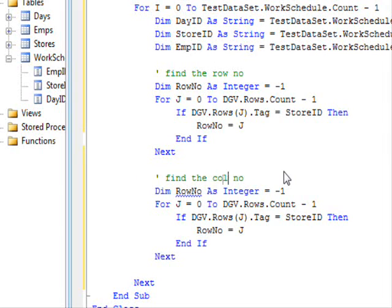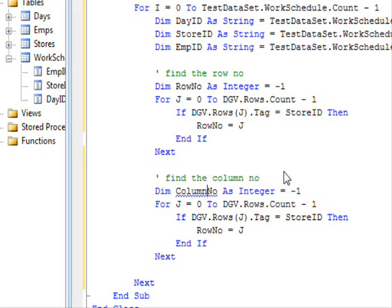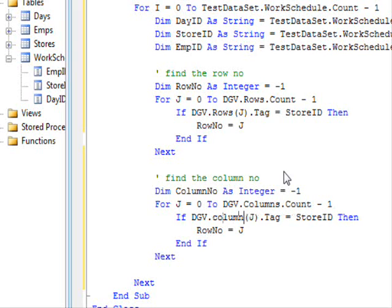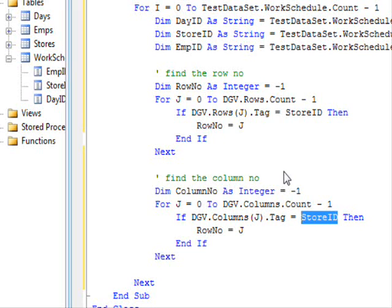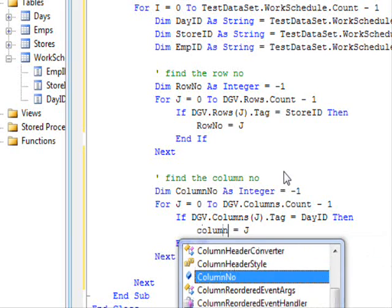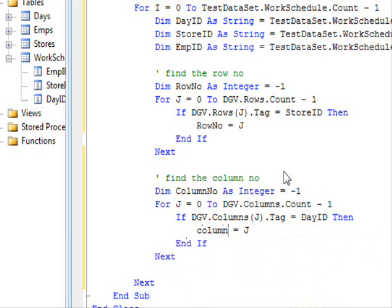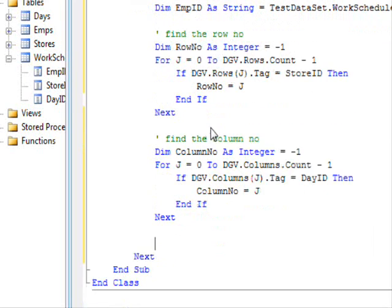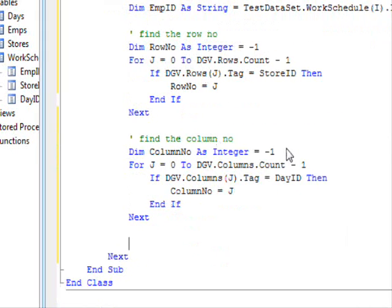Same technique is used to find the column. So, find the column number. Column number. So, dgv dot columns. Now, this one. Column. The tag equal day ID. Then, column number equal j. Now, I got these two. So, now I know which cell I should change.